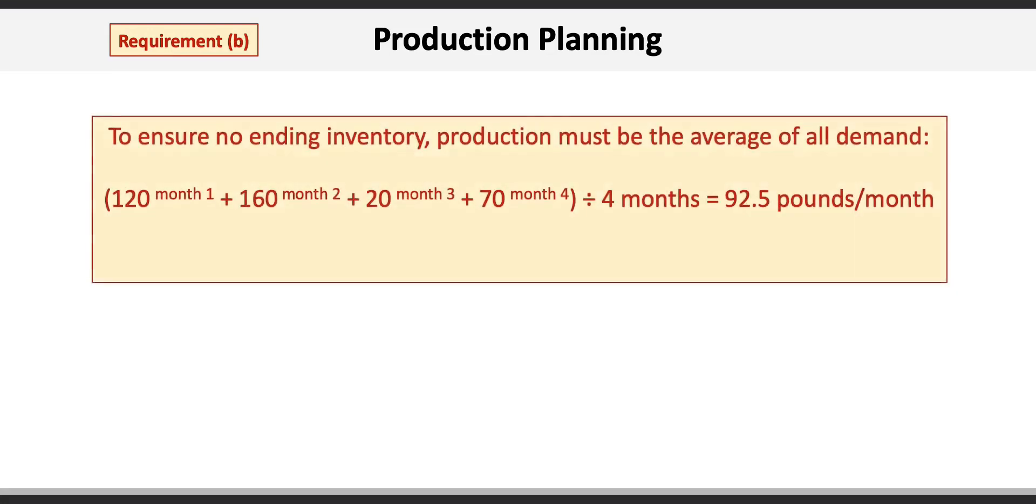Now we can move on to requirement B. Basically, to ensure we have no ending inventory by the end of month 4, we would have to produce at the average of all demand over that period. So 120 for month 1 plus 160 for month 2 plus 20 for month 3 and 70 for month 4, divided by 4 months, equals 92.5 pounds per month of level production.